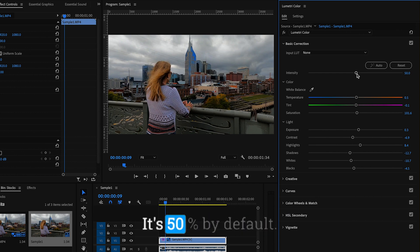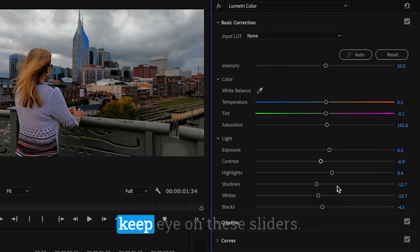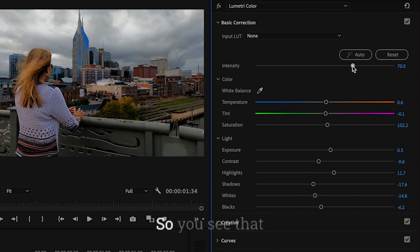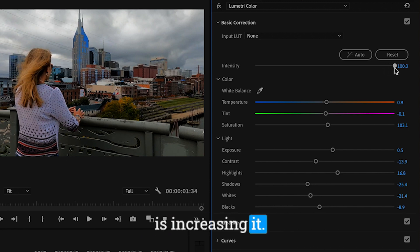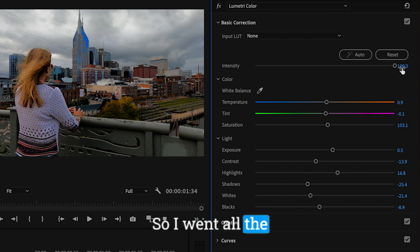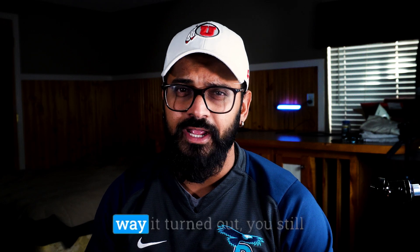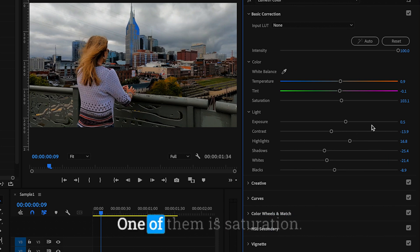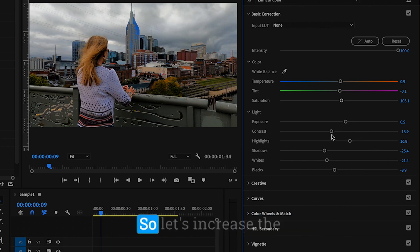You don't see much because it made a subtle change, but it comes with an intensity slider — by default it's set to 50. As I increase the intensity, keep an eye on the sliders and see how Premiere Pro is adjusting them. I went all the way to 100. You can also click the before/after button. If you're still not happy, there are two more sliders: saturation and contrast.